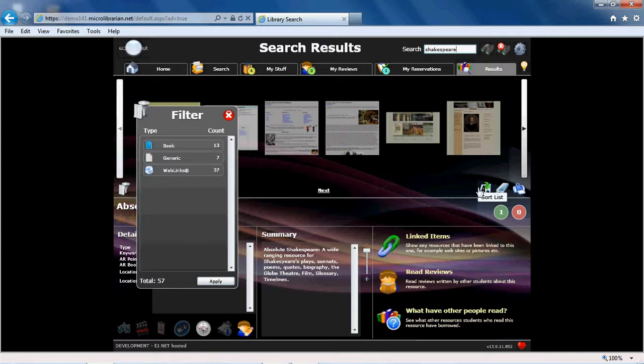There are also tools to sort, export, and print your results.